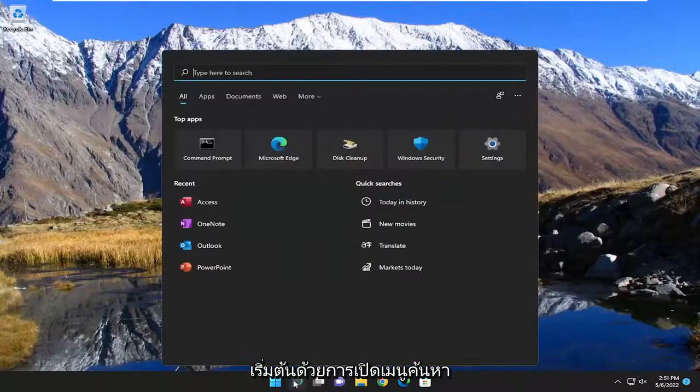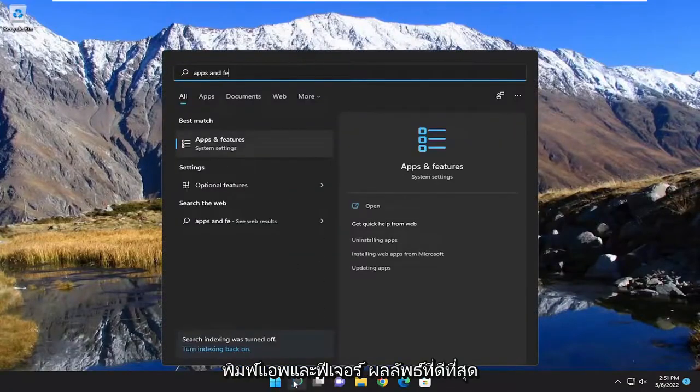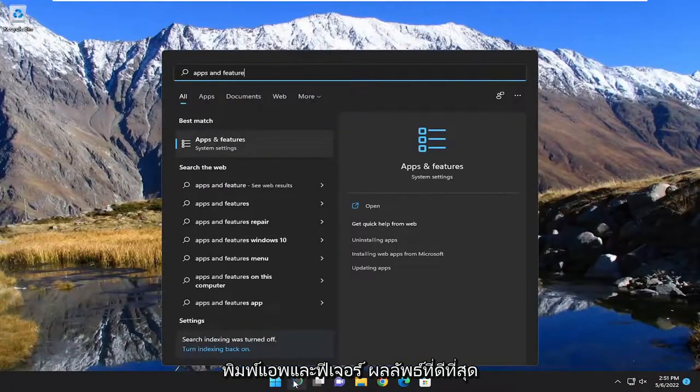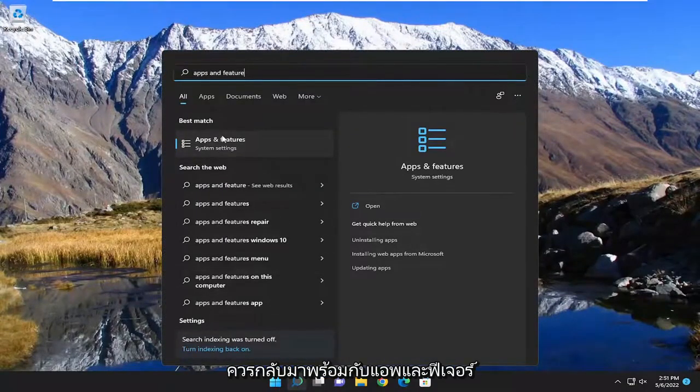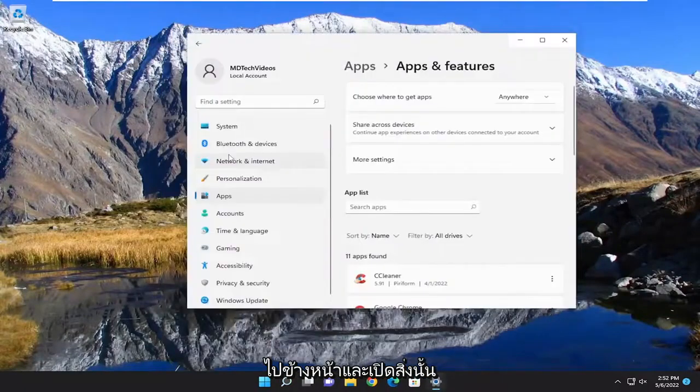So we're going to start off by opening up the search menu. Type in apps and features. Best result should come back with apps and features. Go ahead and open that up.